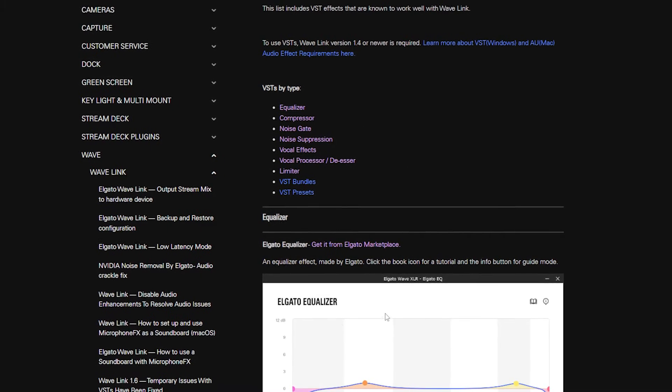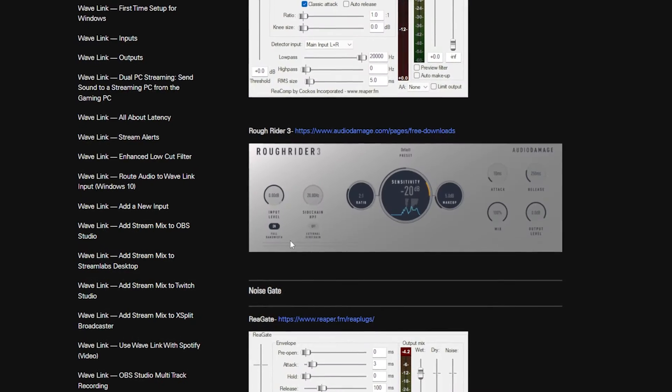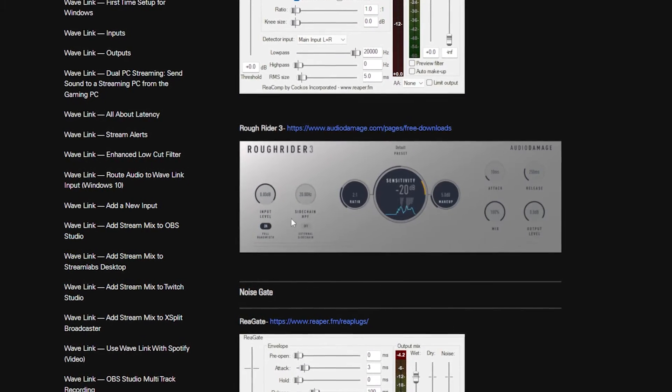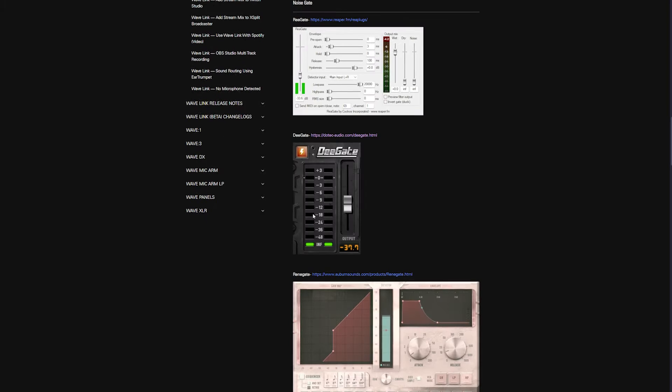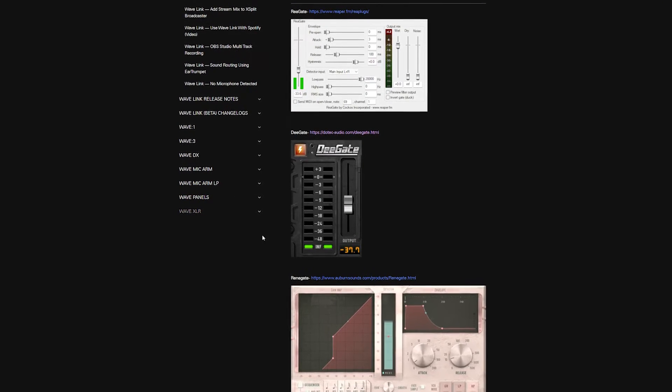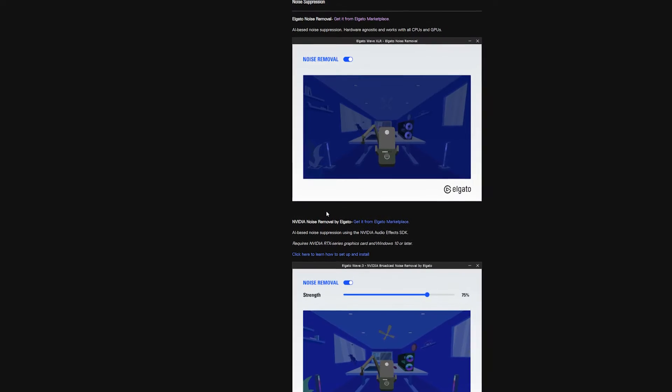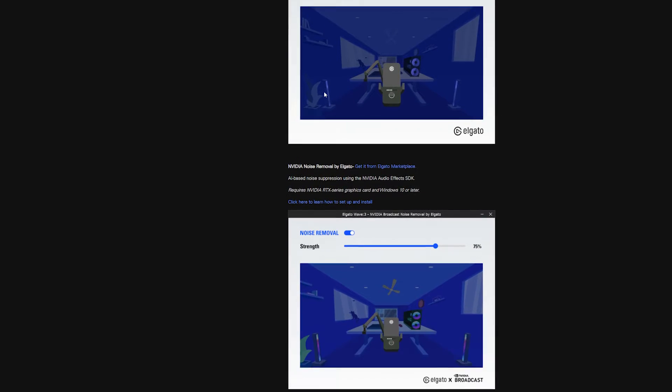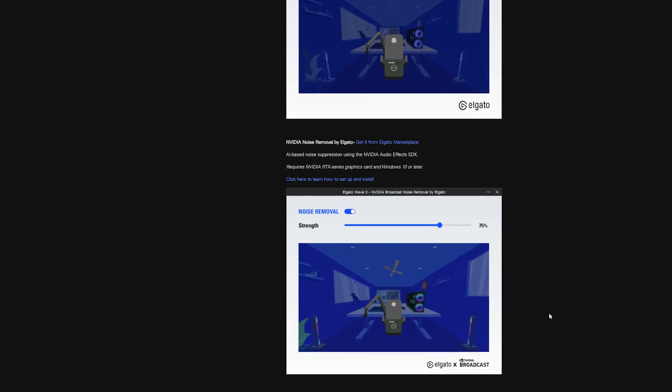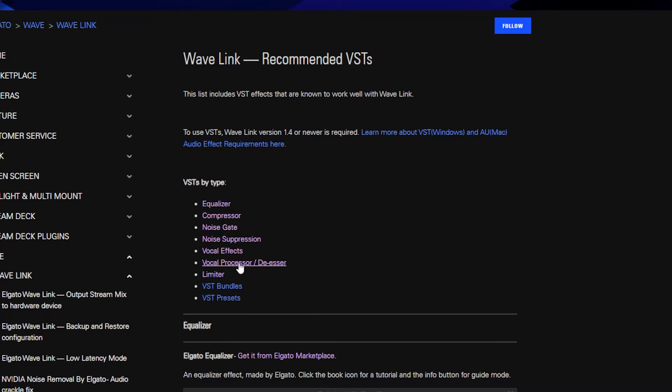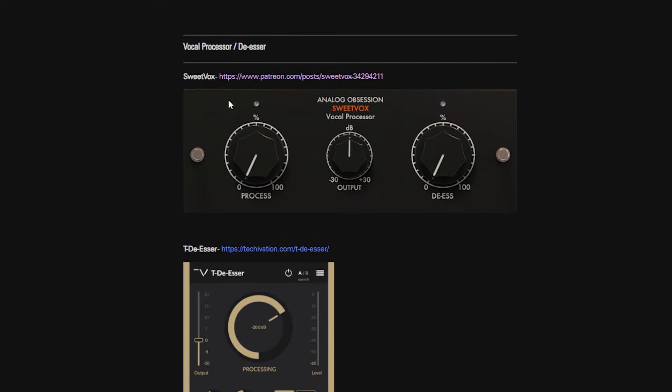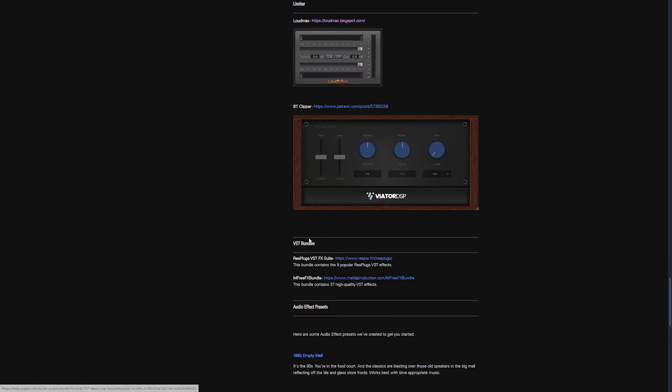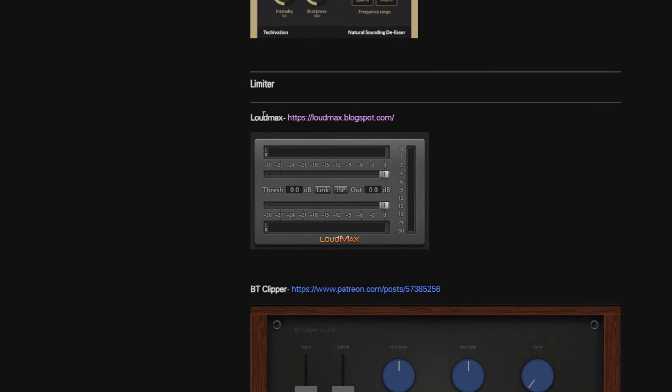So starting with equalizer, we're going to use the Elgato equalizer. Next, for compressor, you could use the inbuilt Elgato one, but I much prefer this Rough Rider 3. For noise gate, which is the thing we're going to do first, we're going to use this very simple one called D-Gate. Noise suppression, we're going to use Elgato's own. So either get the standard one if you don't have an RTX card, but if you do, then you can get this Nvidia version of it right here. Don't need vocal effects, but we are going to download a De-Esser and the one we're going to get is this one by Sweetvox, this one here. And last but not least, we're going to download one of my favourite ever plugins, which is Loudmax Limiter. And don't worry, I will link to all of these filters in the description down below, but while you're down there, smash that like button, because obviously this is a lot of work.